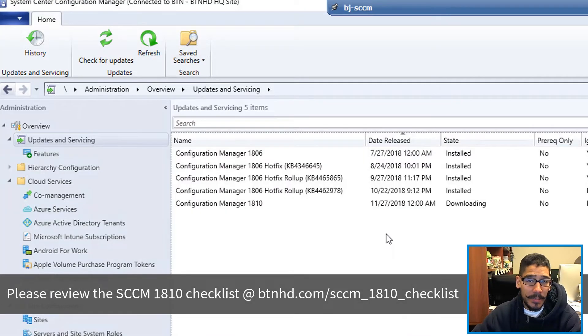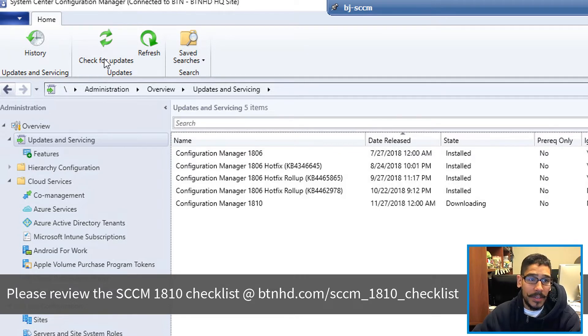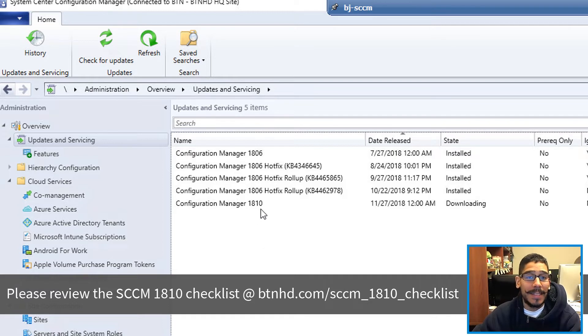Now if your Service Connection Point is online, you clicked on Check for Updates, you constantly refresh, you rebooted your server and you still do not see the Configuration Manager 1810 update.